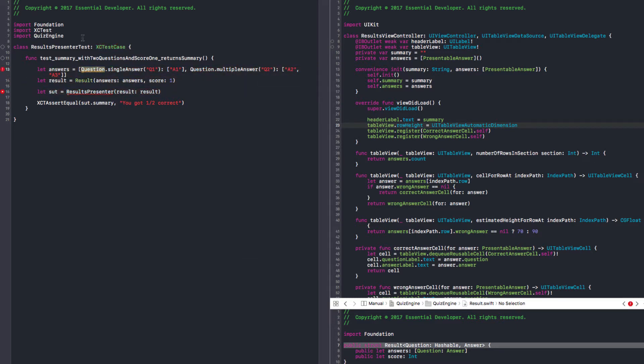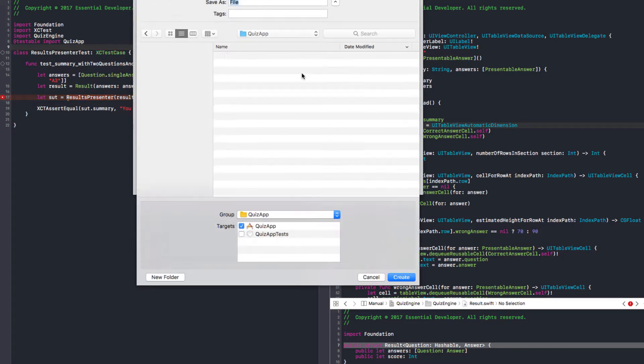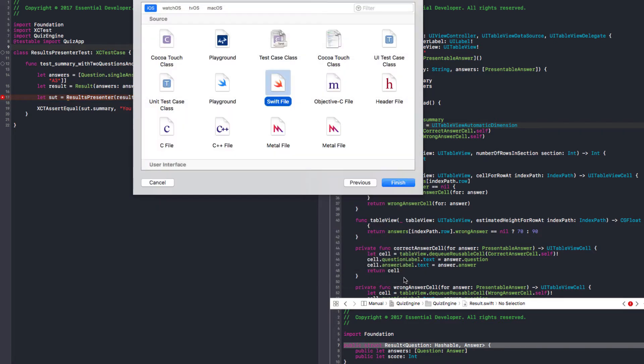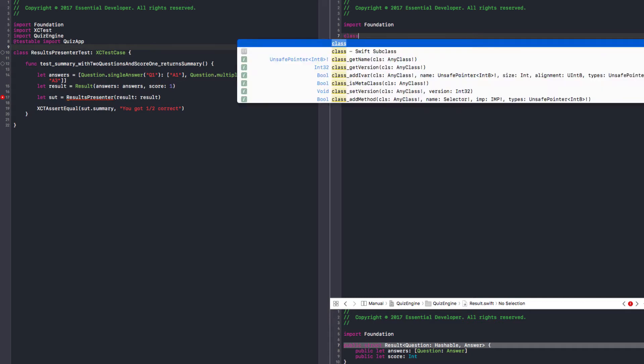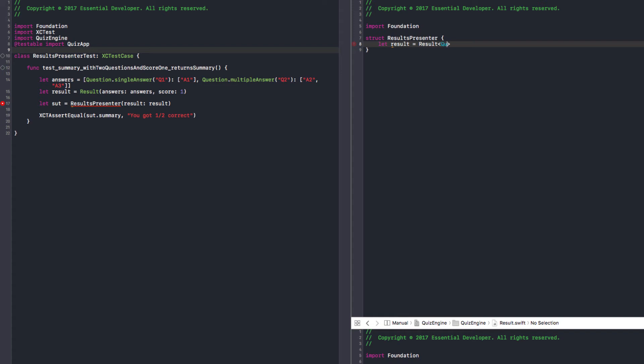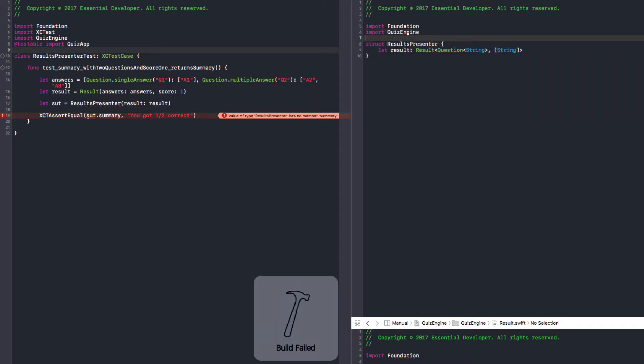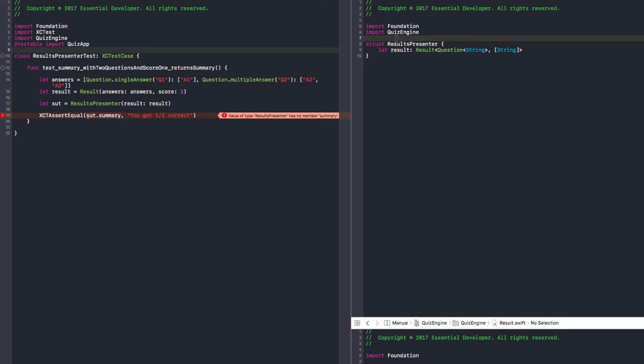We need to import our module as testable. Let's create a ResultsPresenter class in the main app. It doesn't need to be a class, let's start with a struct. We need a result property of type Result with generic question string and answer array of strings. We need to import the quiz engine. The ResultsPresenter depends on the quiz engine, that's a source code dependency. It needs to have a summary, a computed var. For now return empty string just to see a failing test.